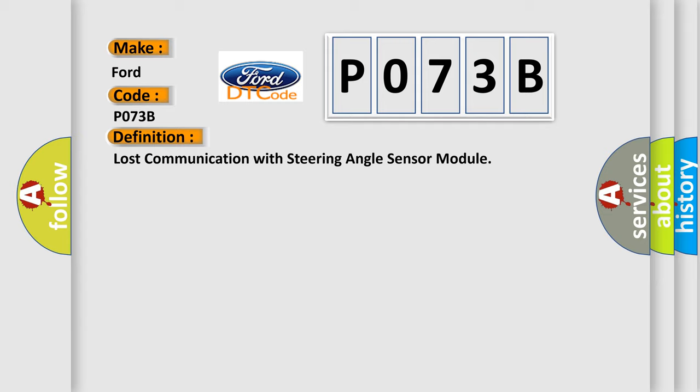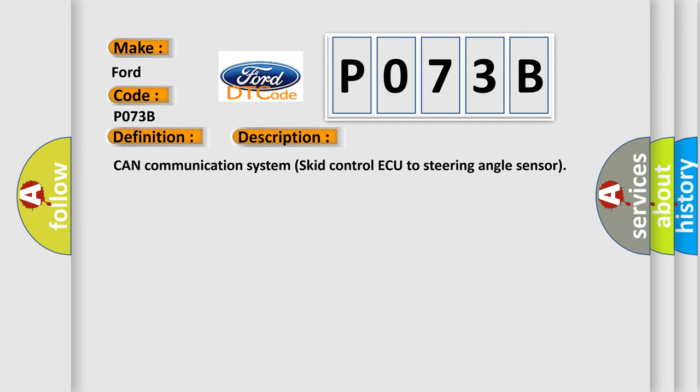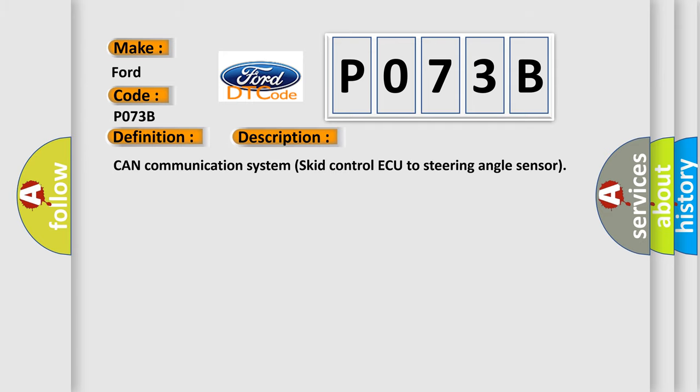And now this is a short description of this DTC code: CAN communication system skid control ECU to steering angle sensor.